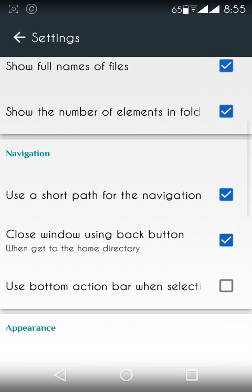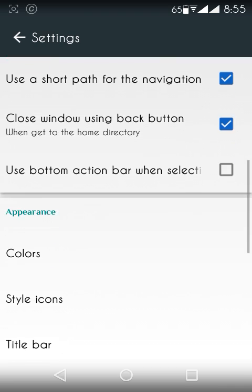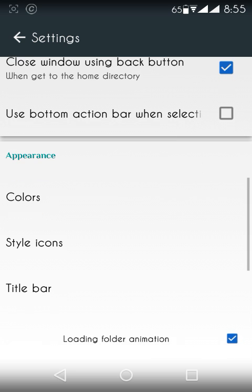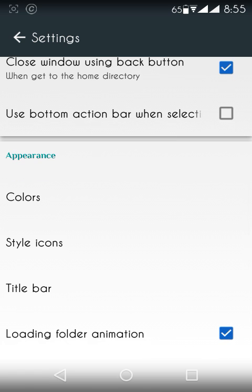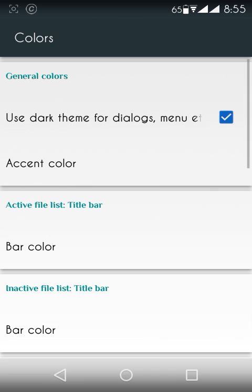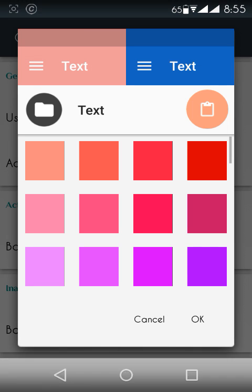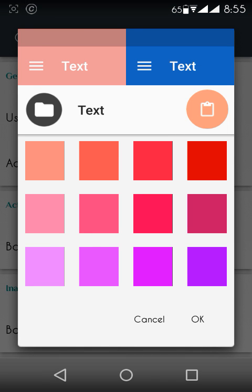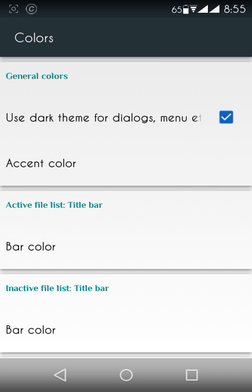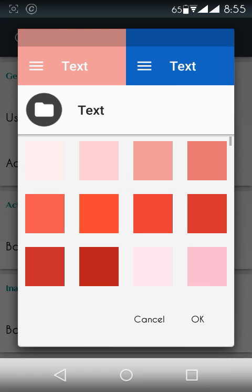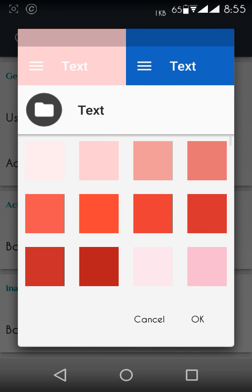If you change the appearance of the app, it has a lot of facilities like colors. So you can change the colors, accent color. You can change the accent colors like this. You can change the bar color like this.